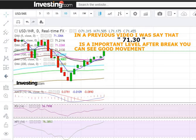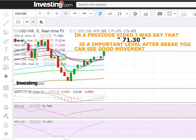Friends, you can see the title on the screen. In a previous video I said that 71.30 is an important level for the USD/INR. After the break of the 71.30 level you can see a good movement. Friends, if you observed that 71.30 level when it broke — this level broke on a Friday — and after that you can see a very good movement up to 71.505.